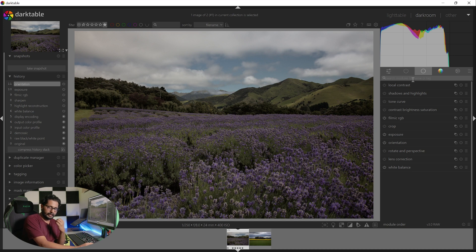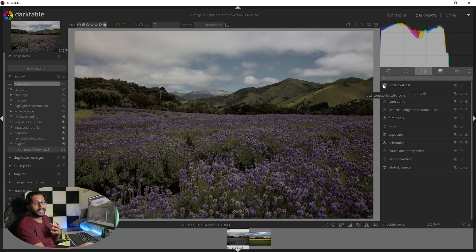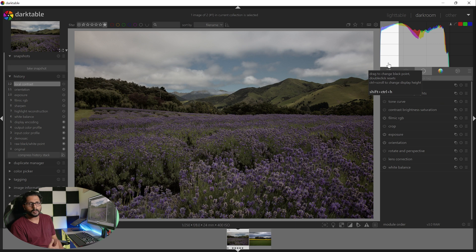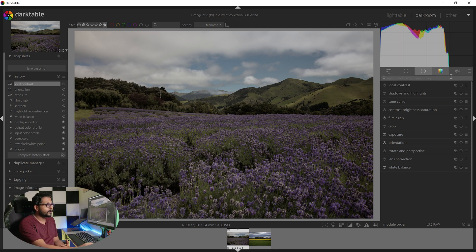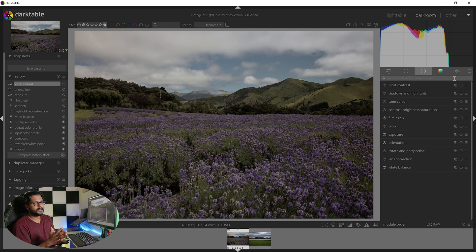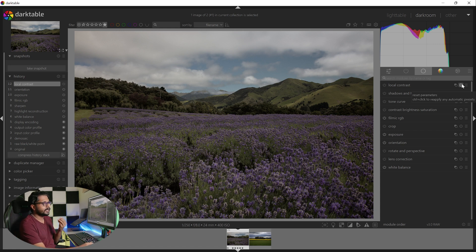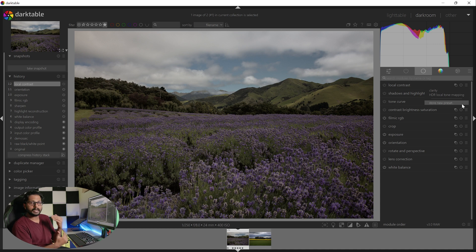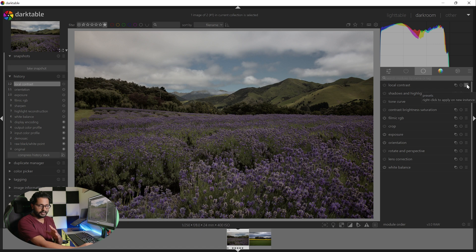I will use the on/off button to toggle modules. You can add multiple effects — for example, brightness and contrast, and manipulation. You can also add masks, which we will explain in a later tutorial. The next option is reset parameters. Here, if you want to create a new preset, you can save the settings. OK, let's get started — what is local contrast?